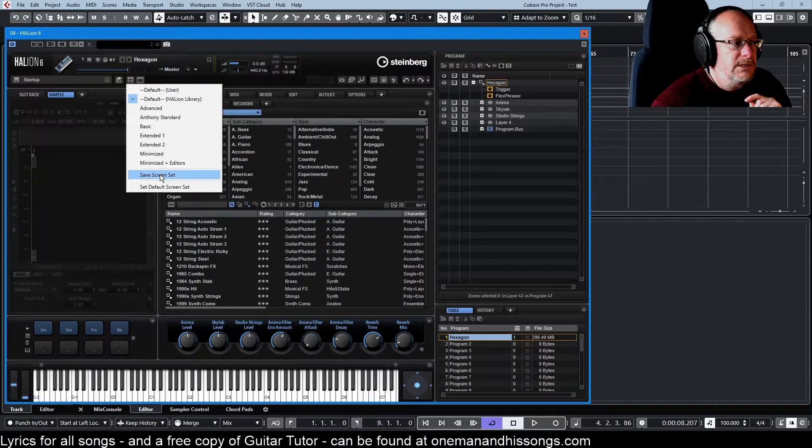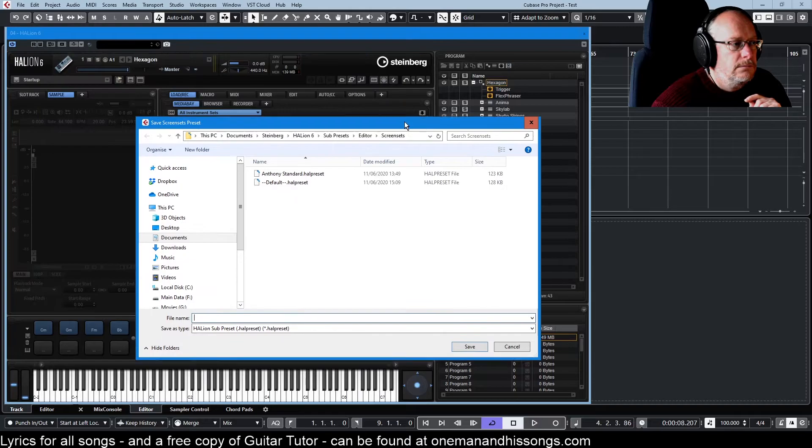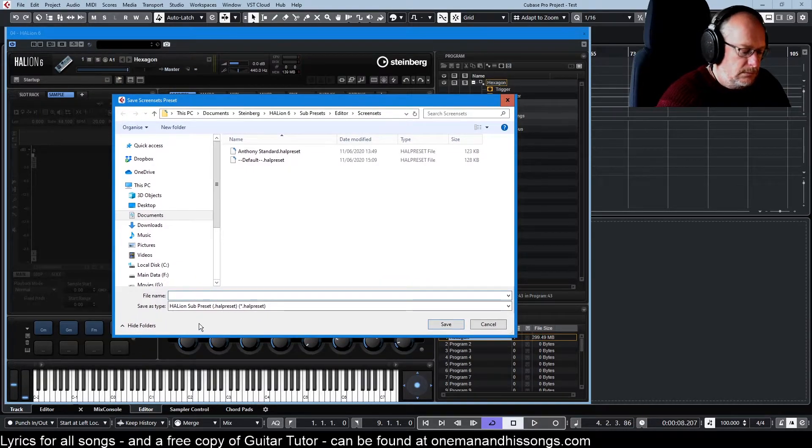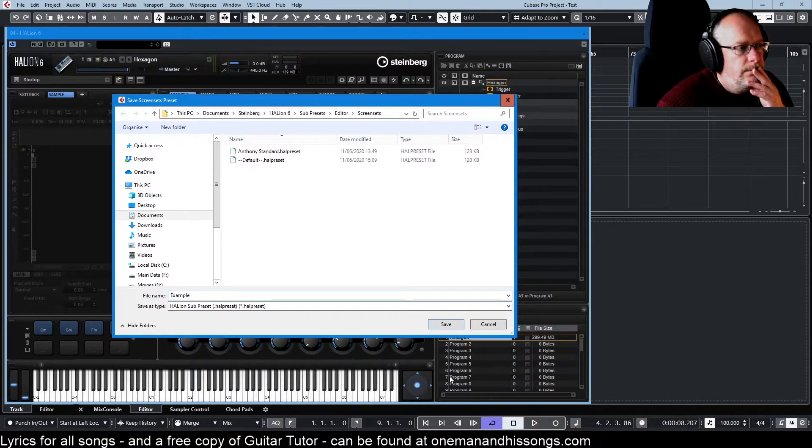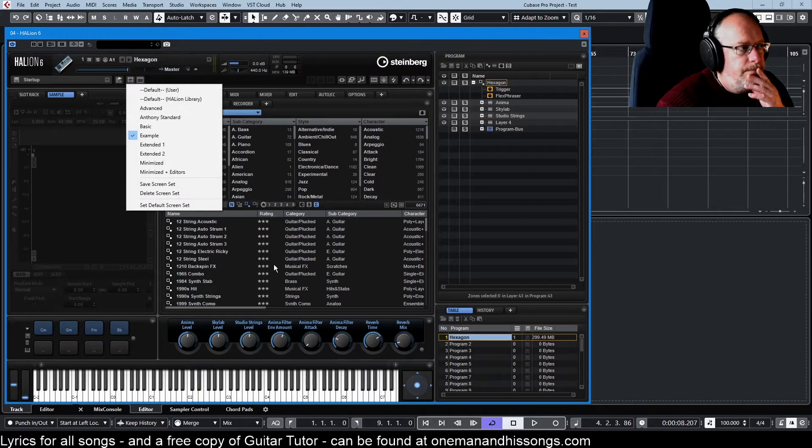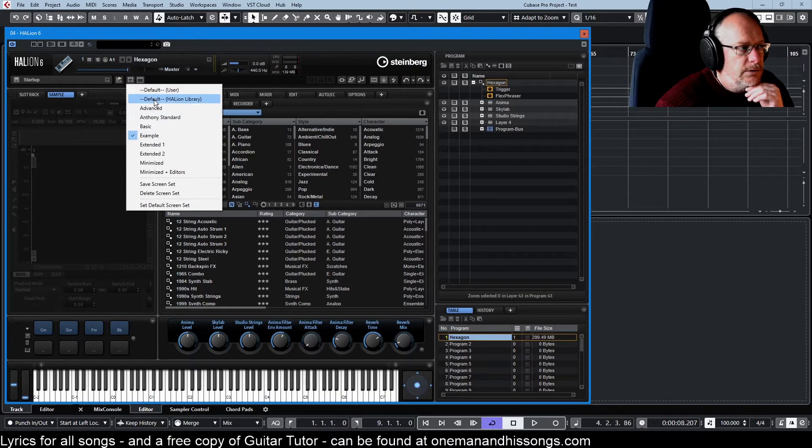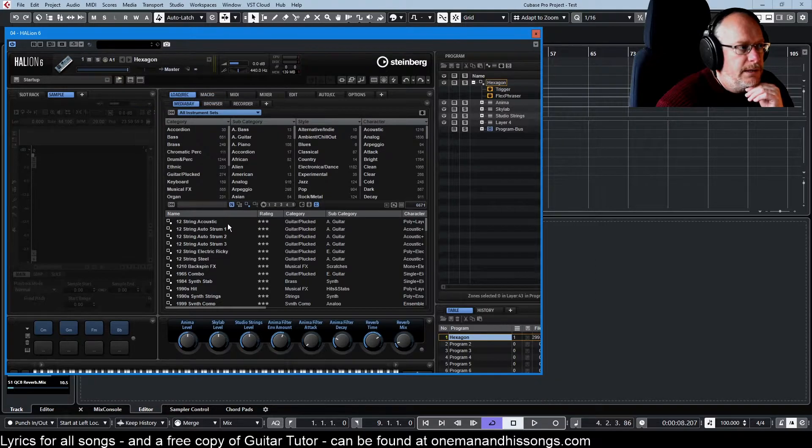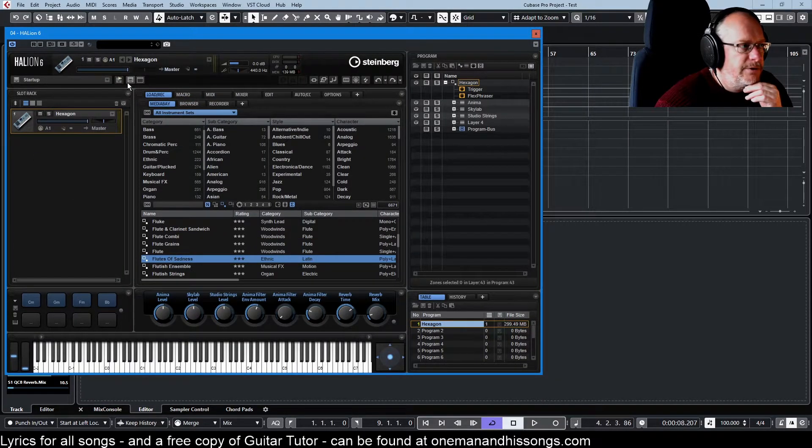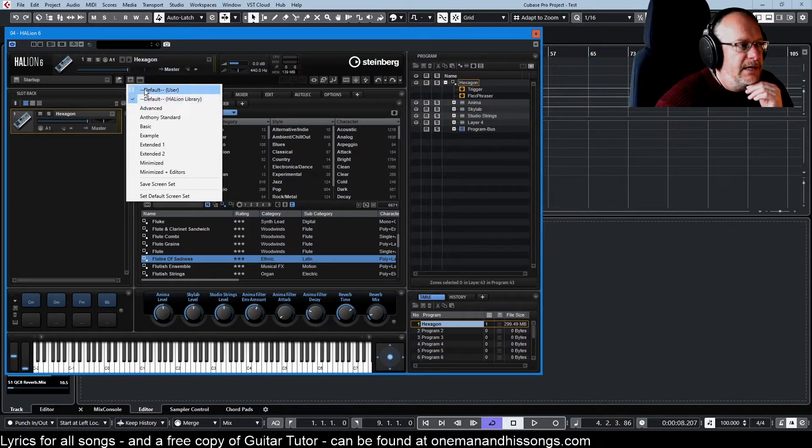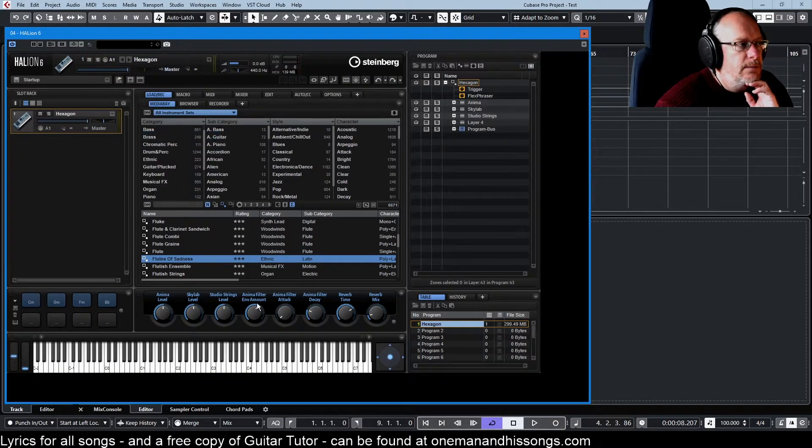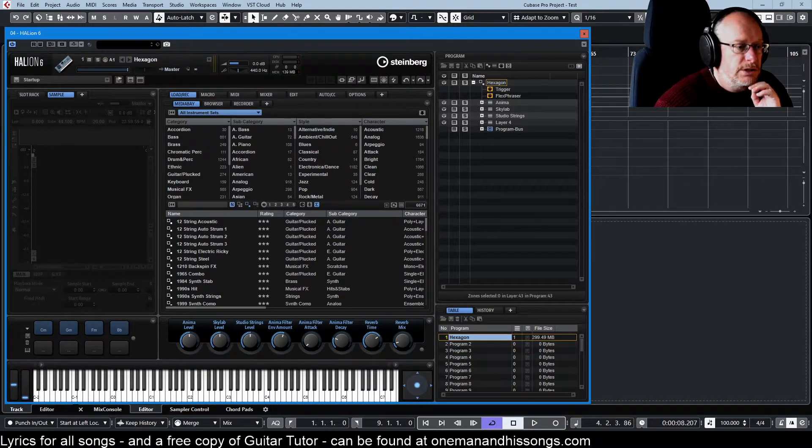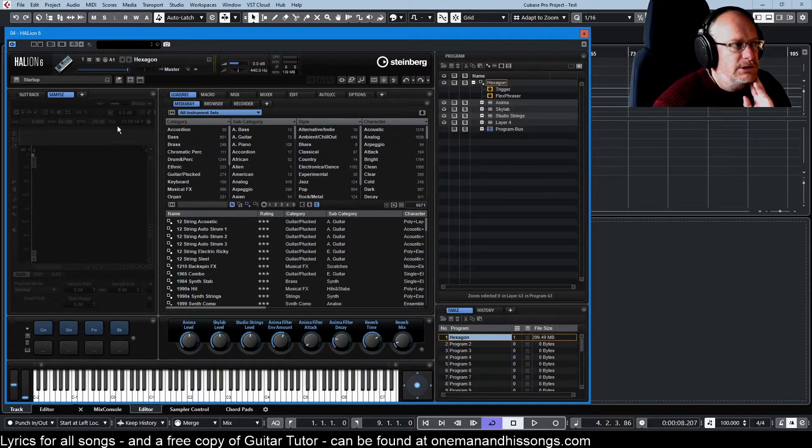We now save the screen set. Call it example. And here it is. So now if we jump away, we've thrown our sample panel away that we created. And at any time we can go back to our example. And there it is. Back again. And also the size of the application itself changes.